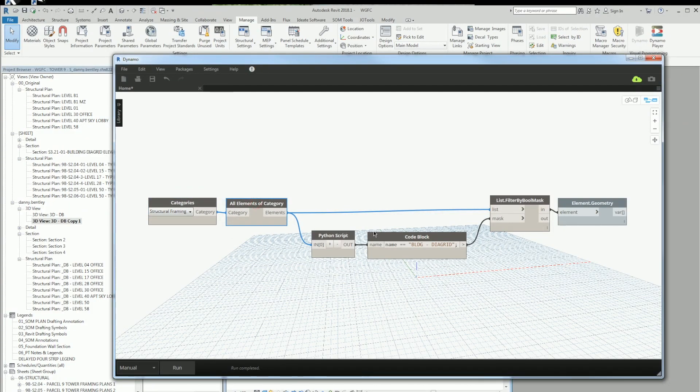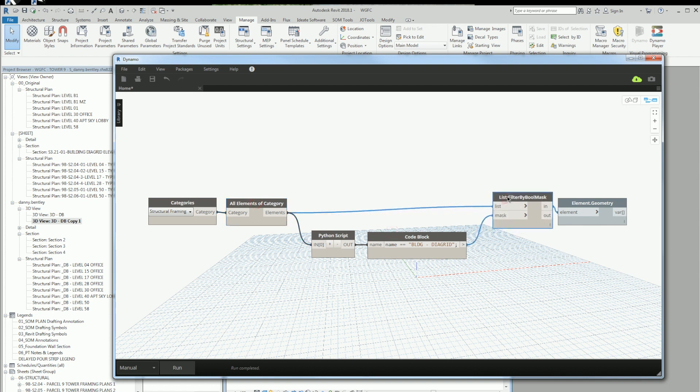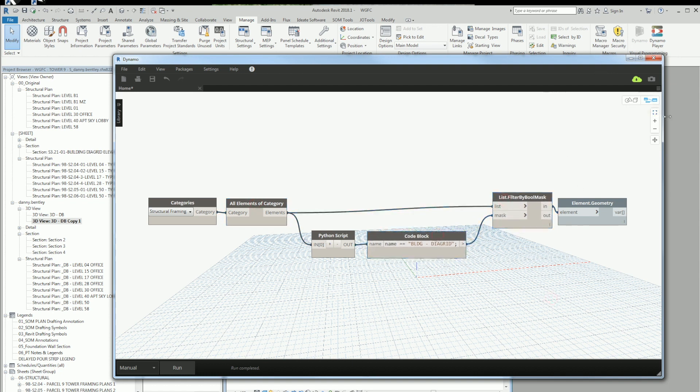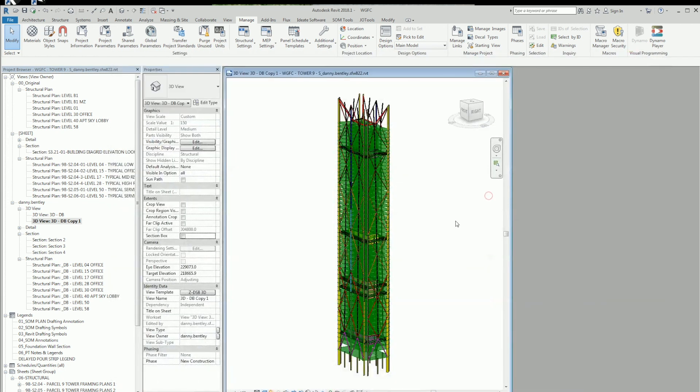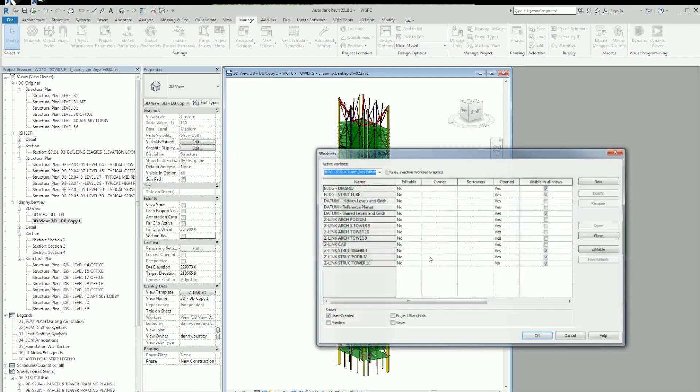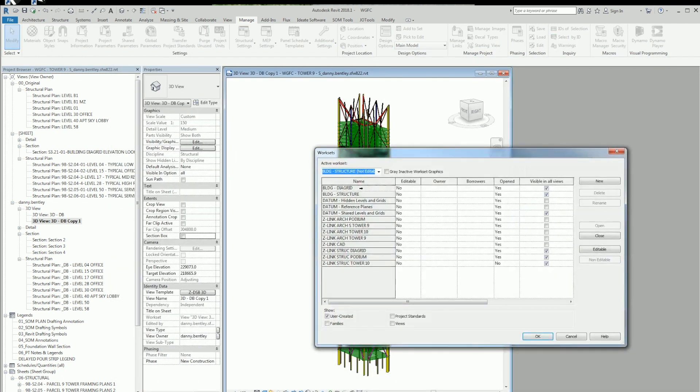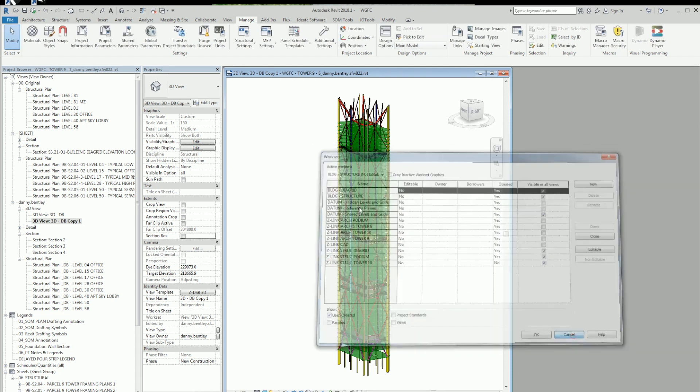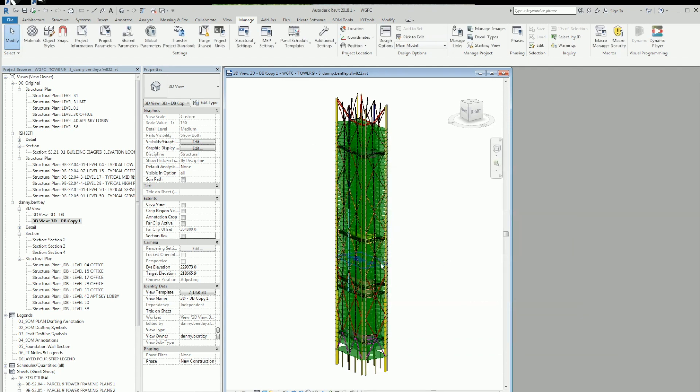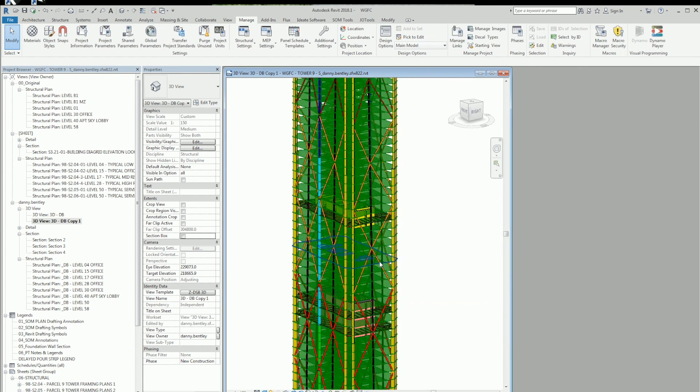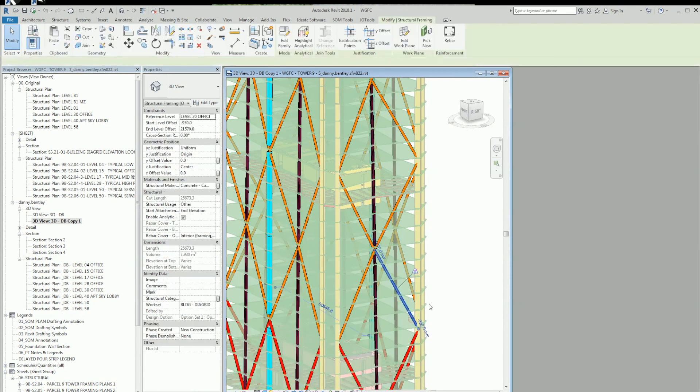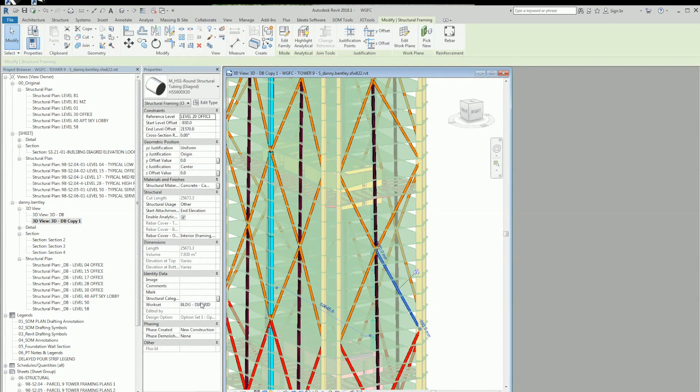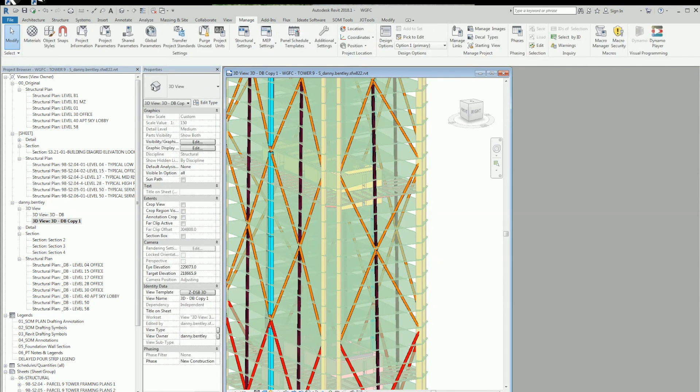Here I have a workset where I'm grabbing the structural framing. I want to compare it and get a filter boolean to see if that workset matches. The workset I want to get is this diagrid, and the diagrid here from this high-rise building I've been working on is this portion of the building.